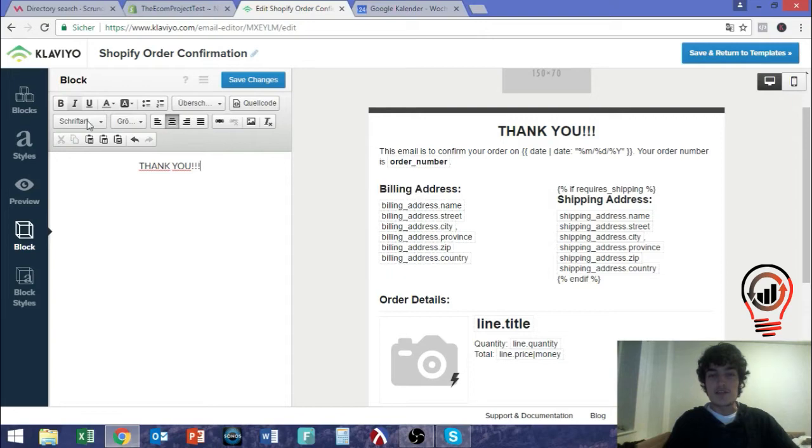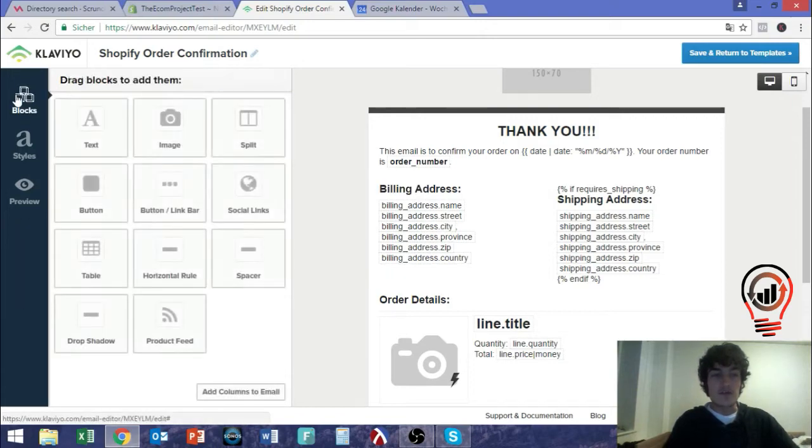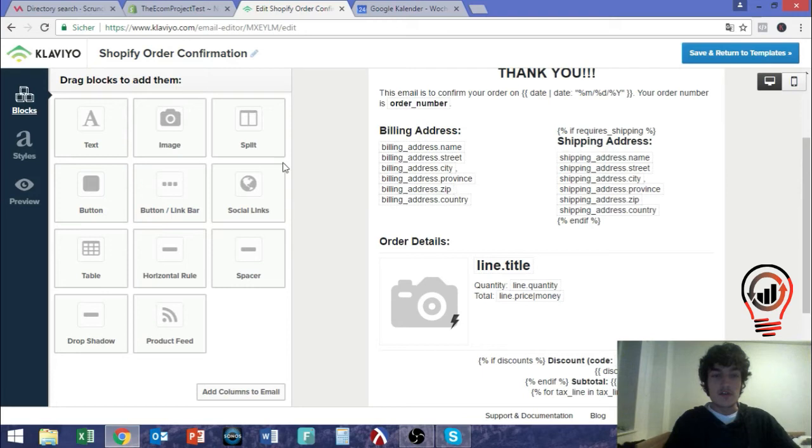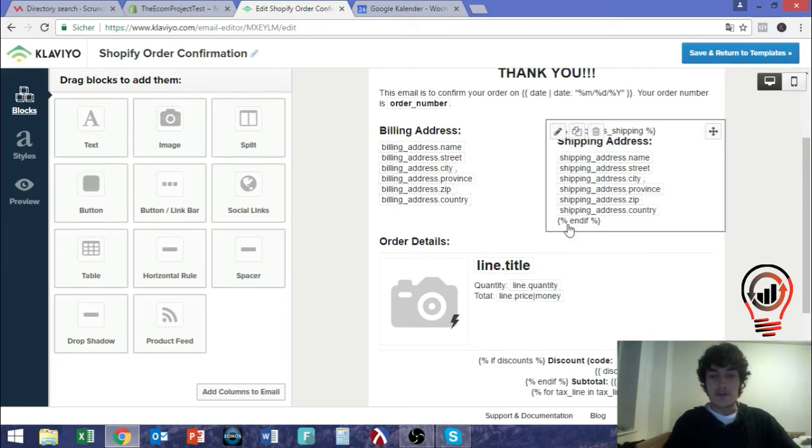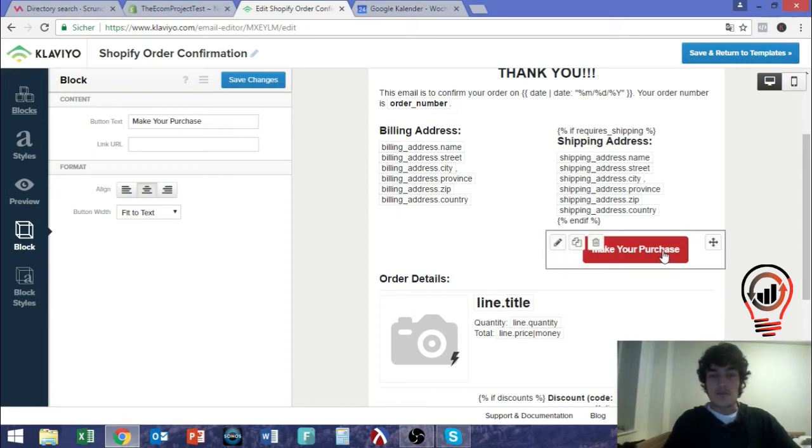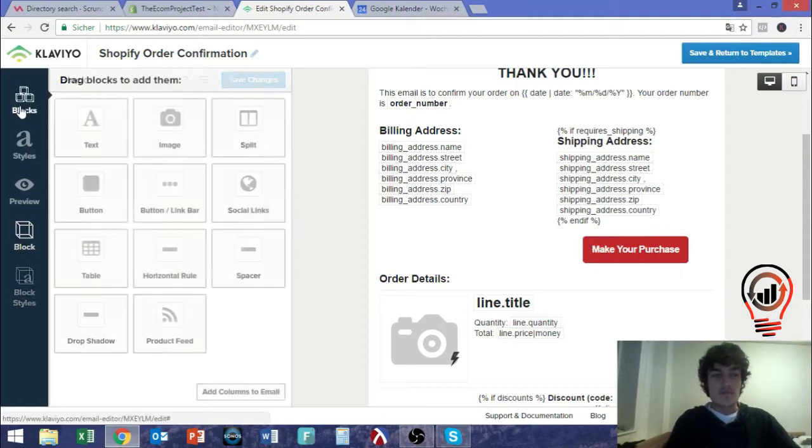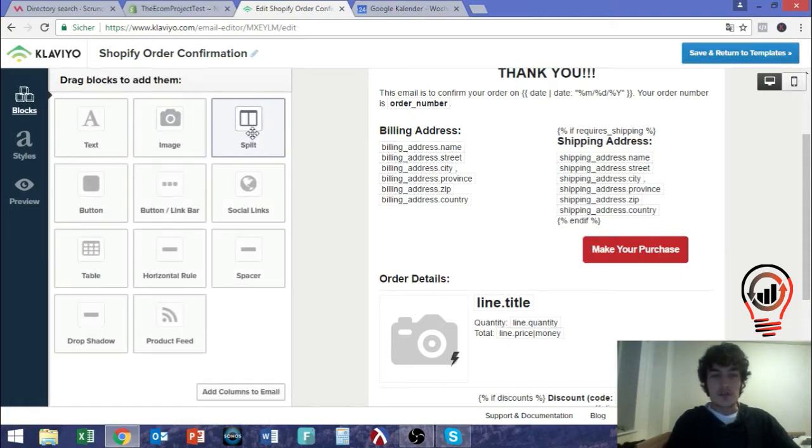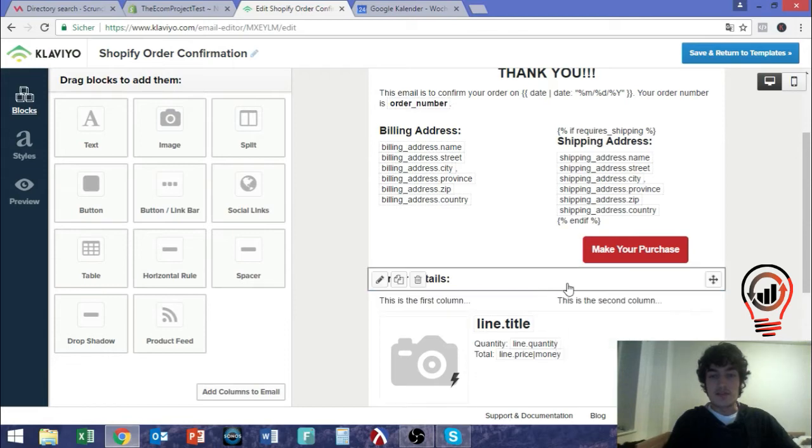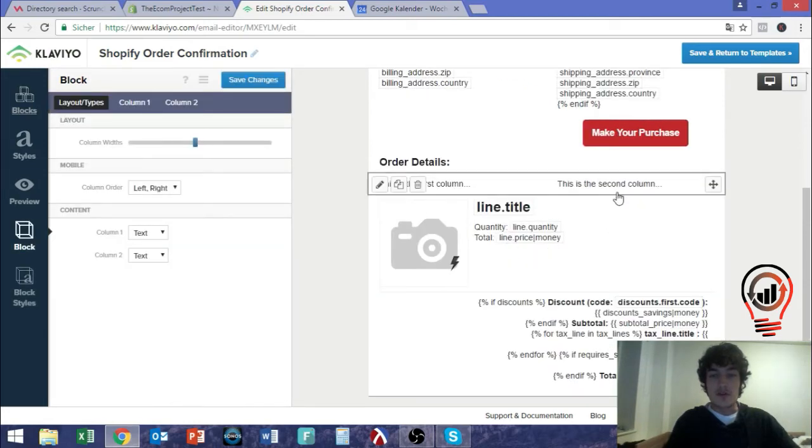And here it's super easy. You just can insert certain things. You have different blocks that you can use. For example, if you here want to use a button, you could insert it here and say claim your purchase or something. If you for example send abandoned cart emails, claim your purchase. It looks pretty nice and it's very easy to use. You can put in a split right here, so you have a right column and the left column.